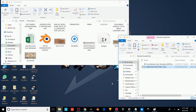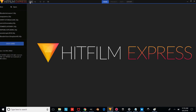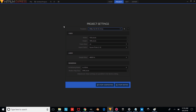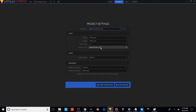Once you've downloaded and installed HitFilm from the link in the description, open it up and press File, New. You're going to want to change the project settings to 24 frames per second, 1080p. And then we're just going to start editing.